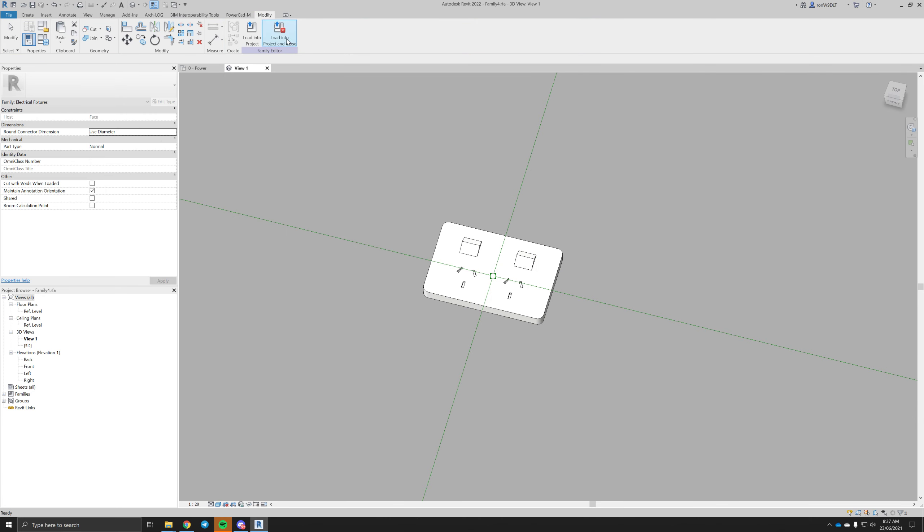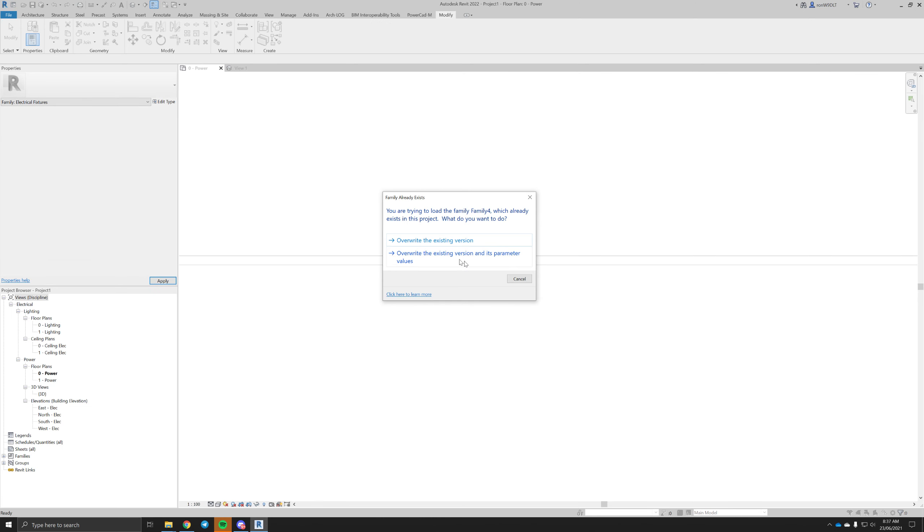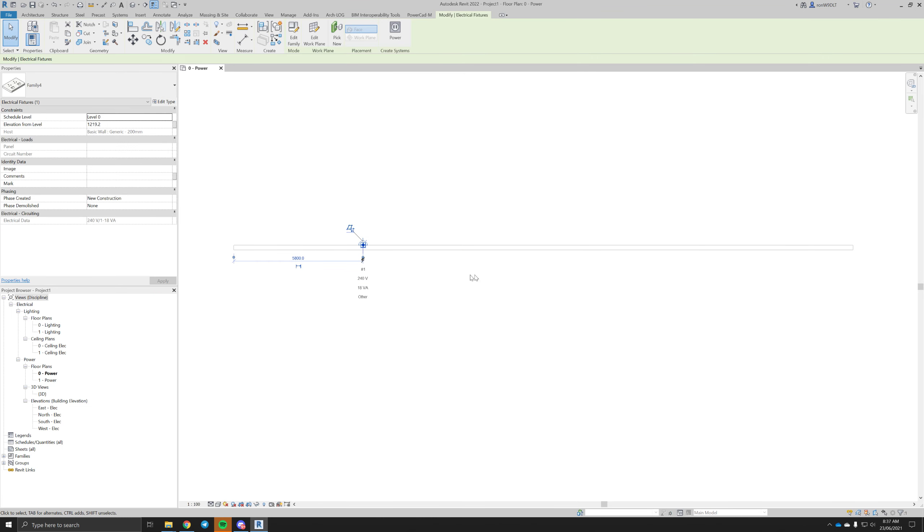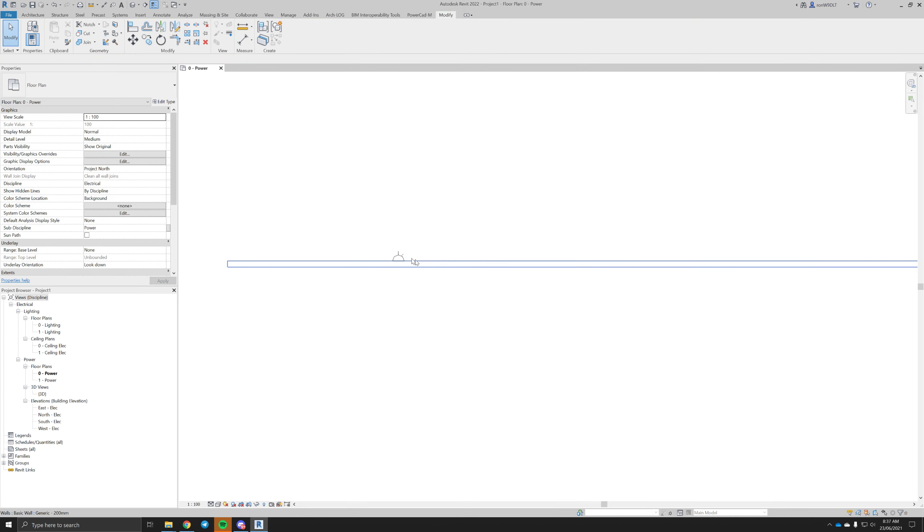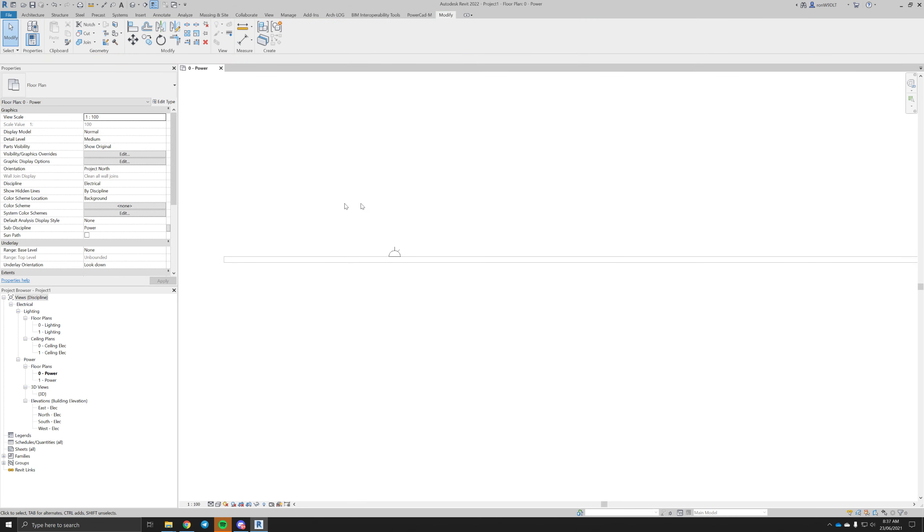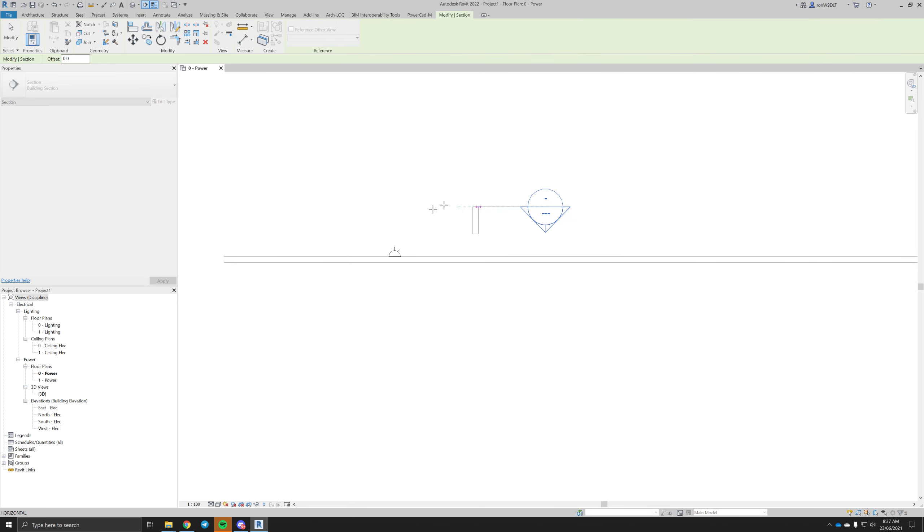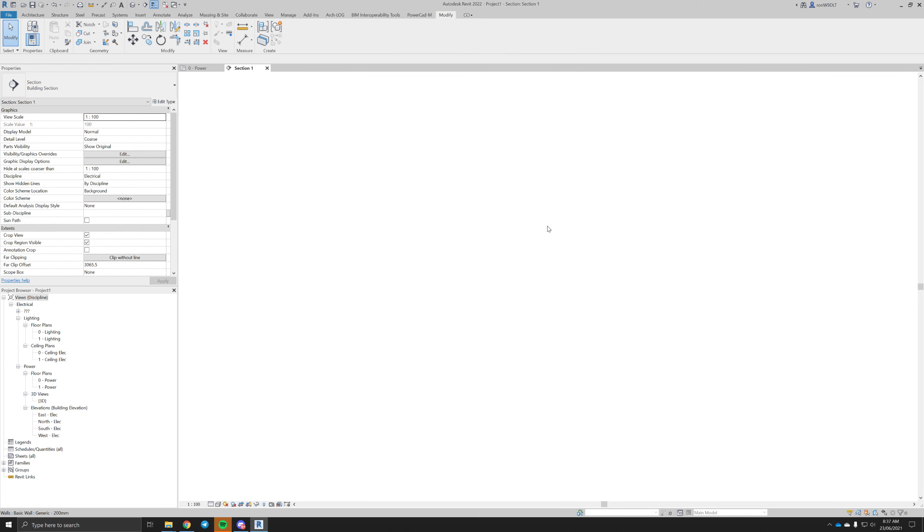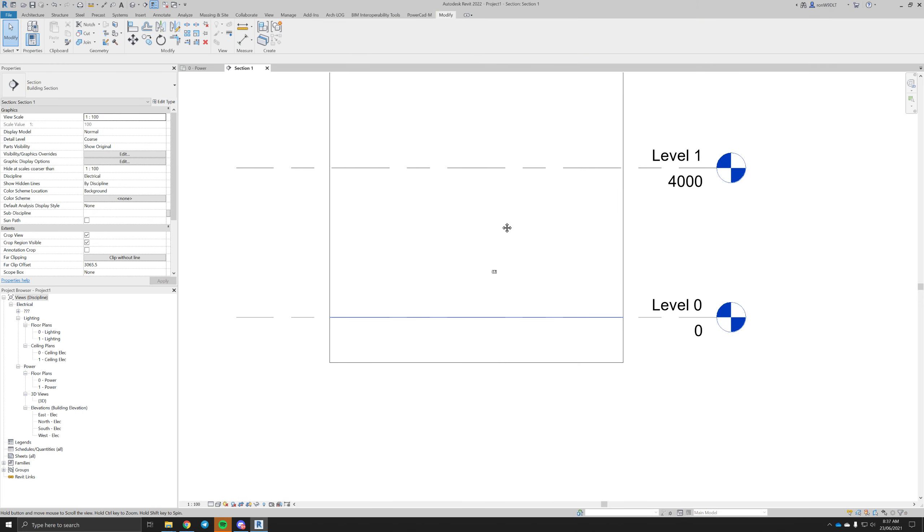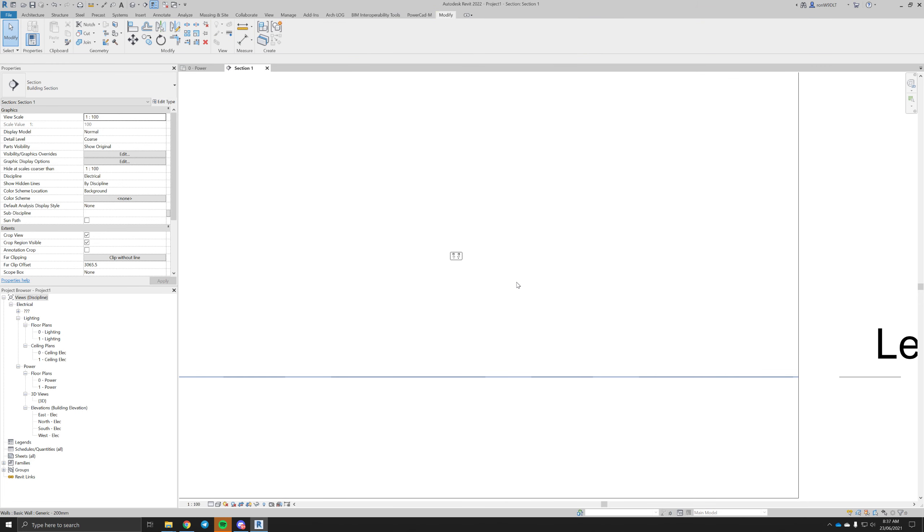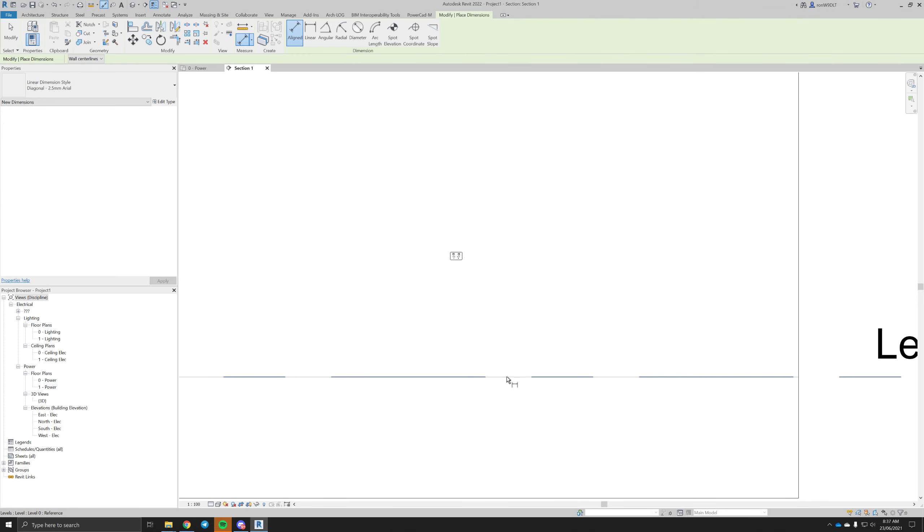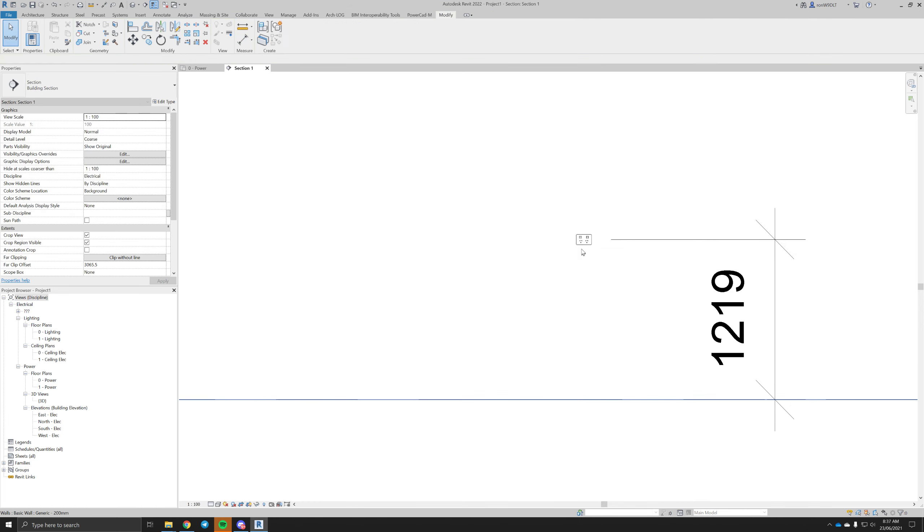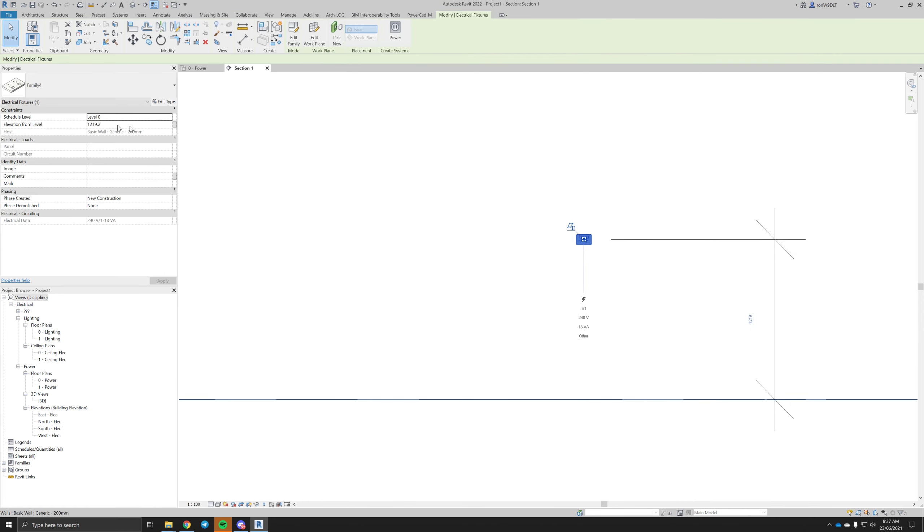I don't want to save this family. There you have it, electrical GPO on the wall. Now if we cut a section, you can see the height of this comes in at your default level. Elevation from level you can change.